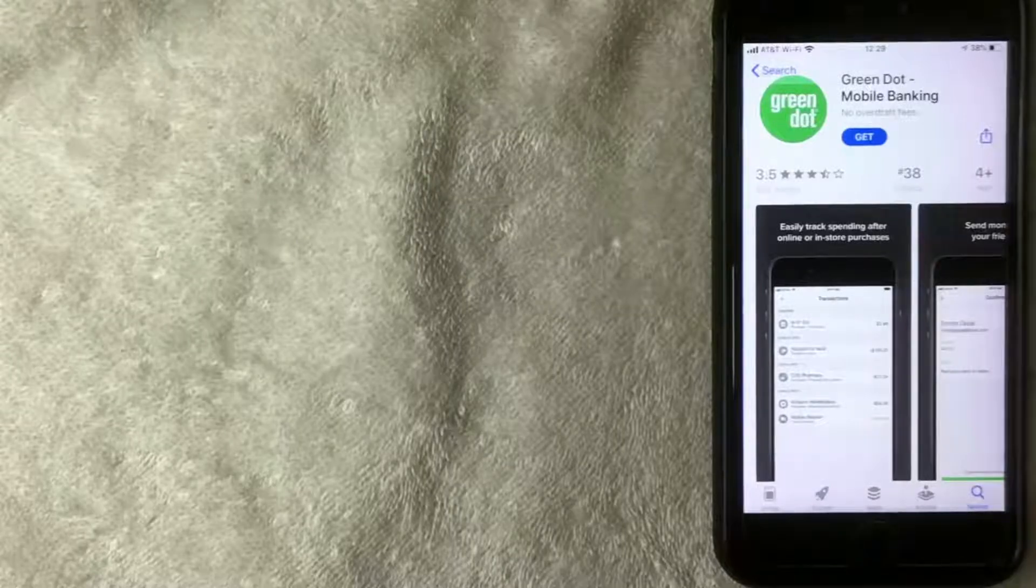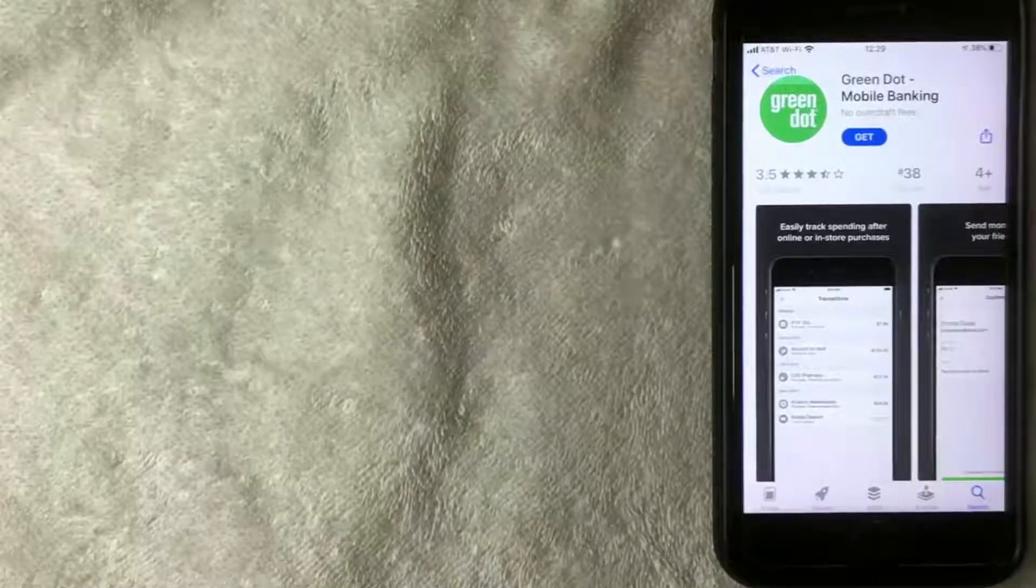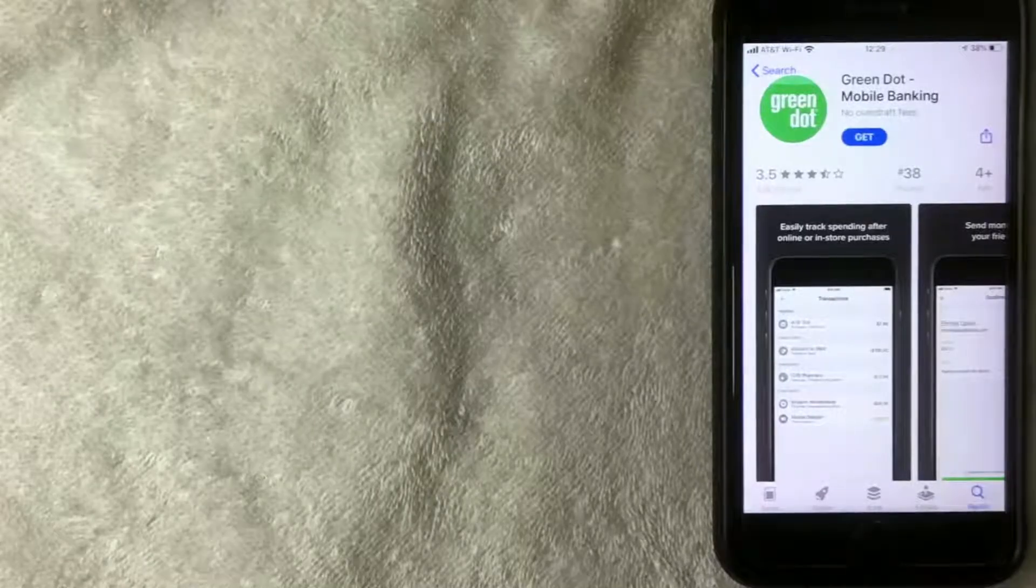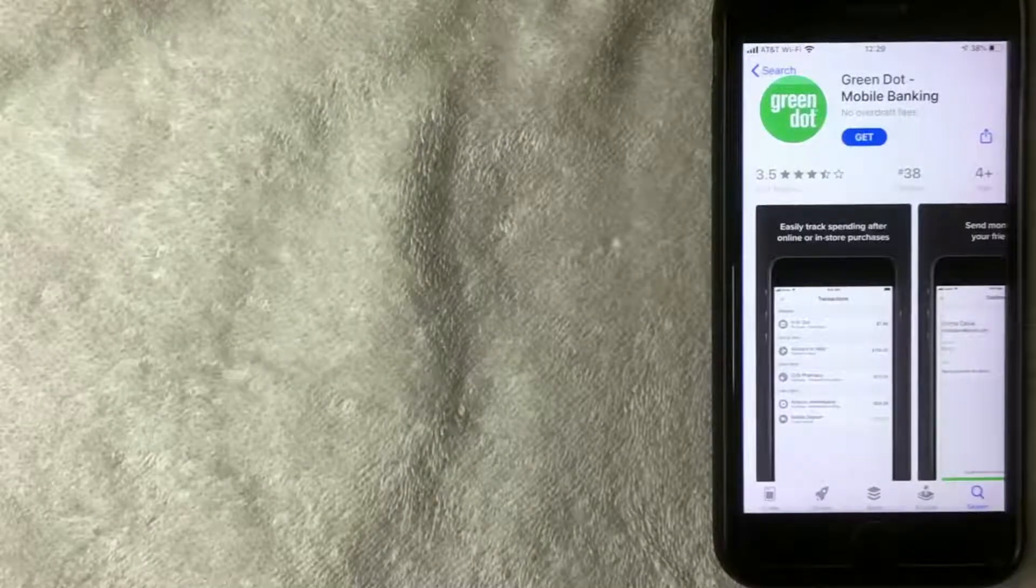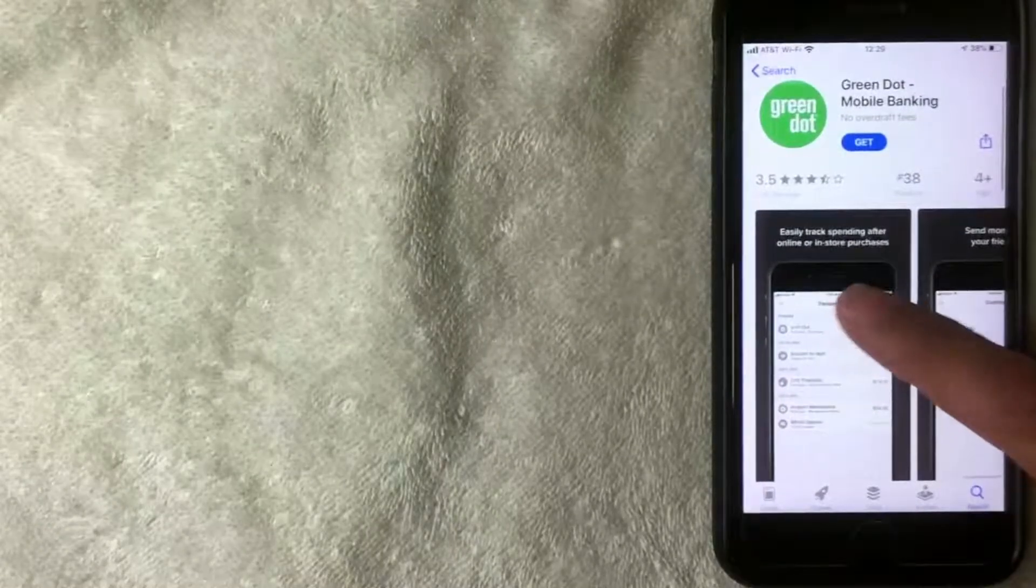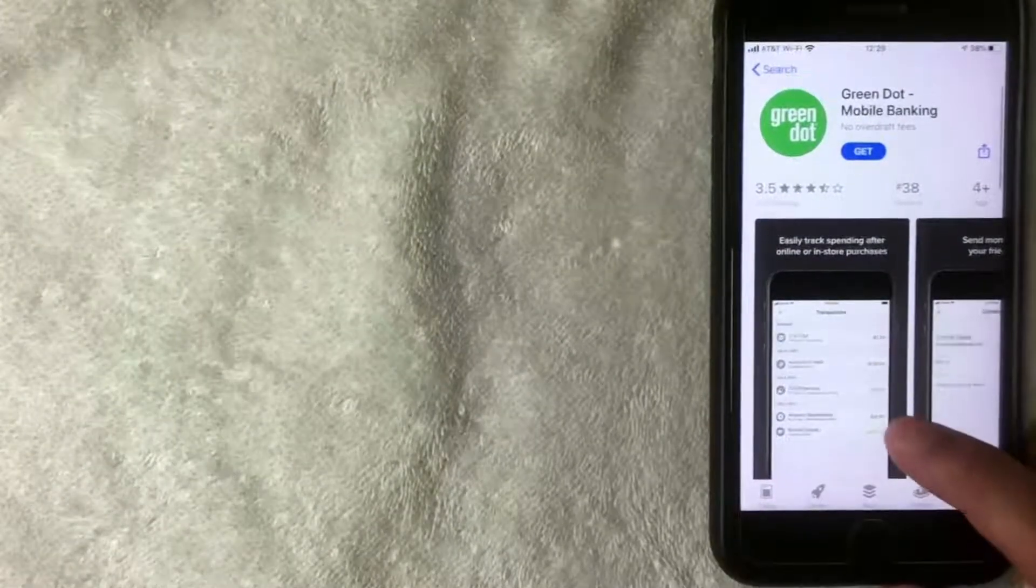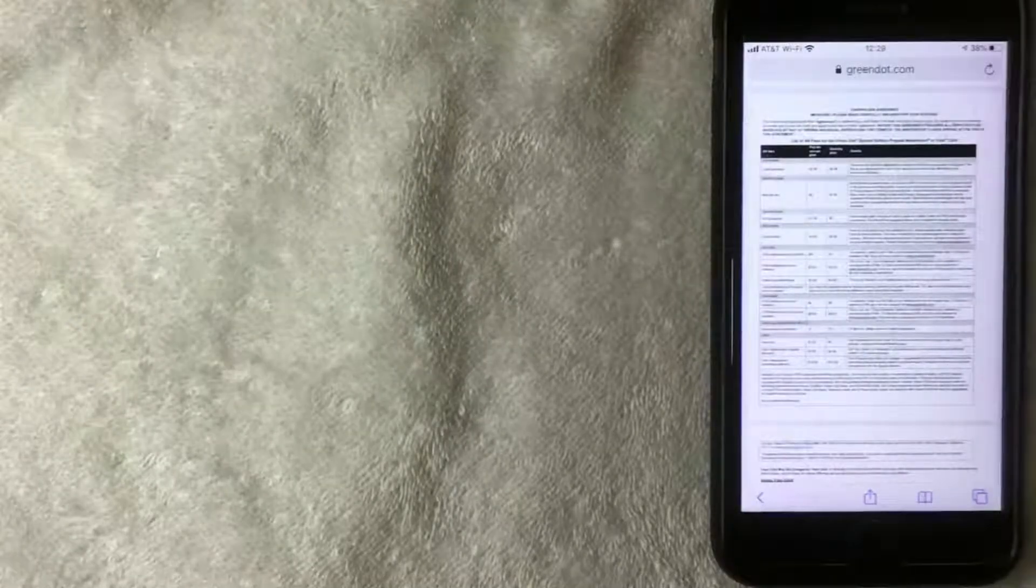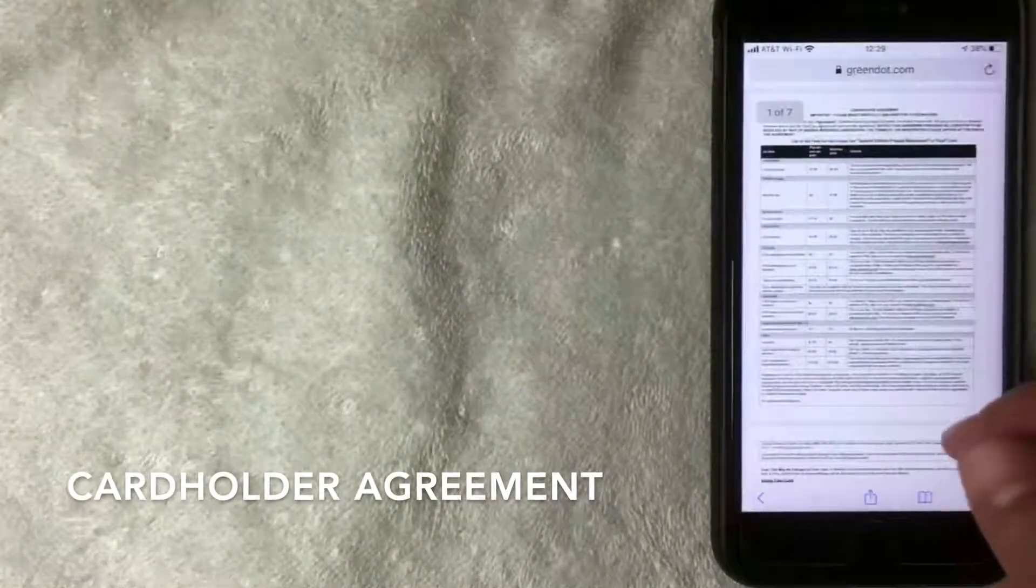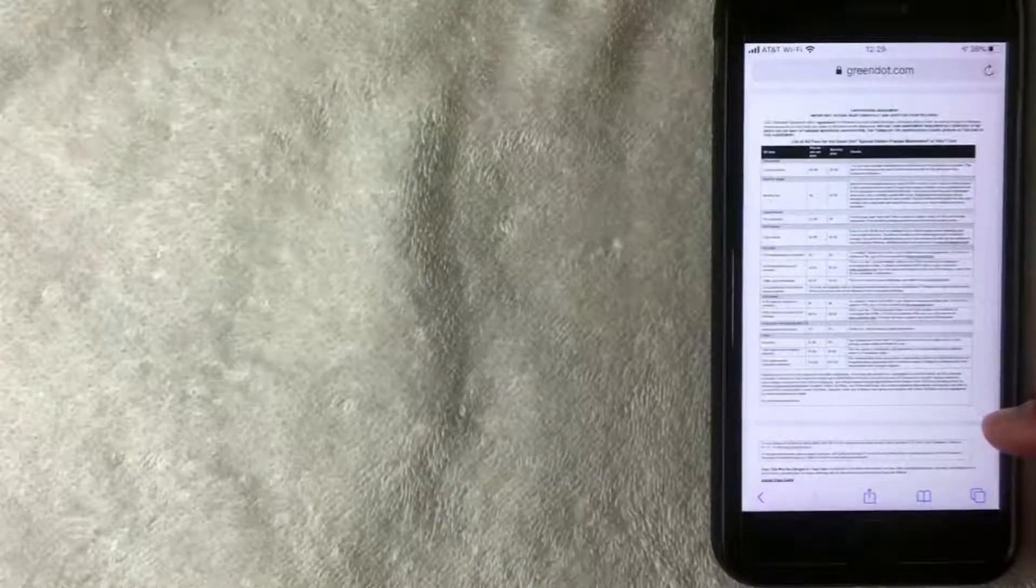What I did is I went directly to the Green Dot website and found the fees for the prepaid card. Be sure to check my video description. I'll try to leave a link to that page there. Let me go ahead and switch over to there now. I went ahead and pulled this up. Here is the website greendot.com, and then the title of this article is Cardholder Agreement.